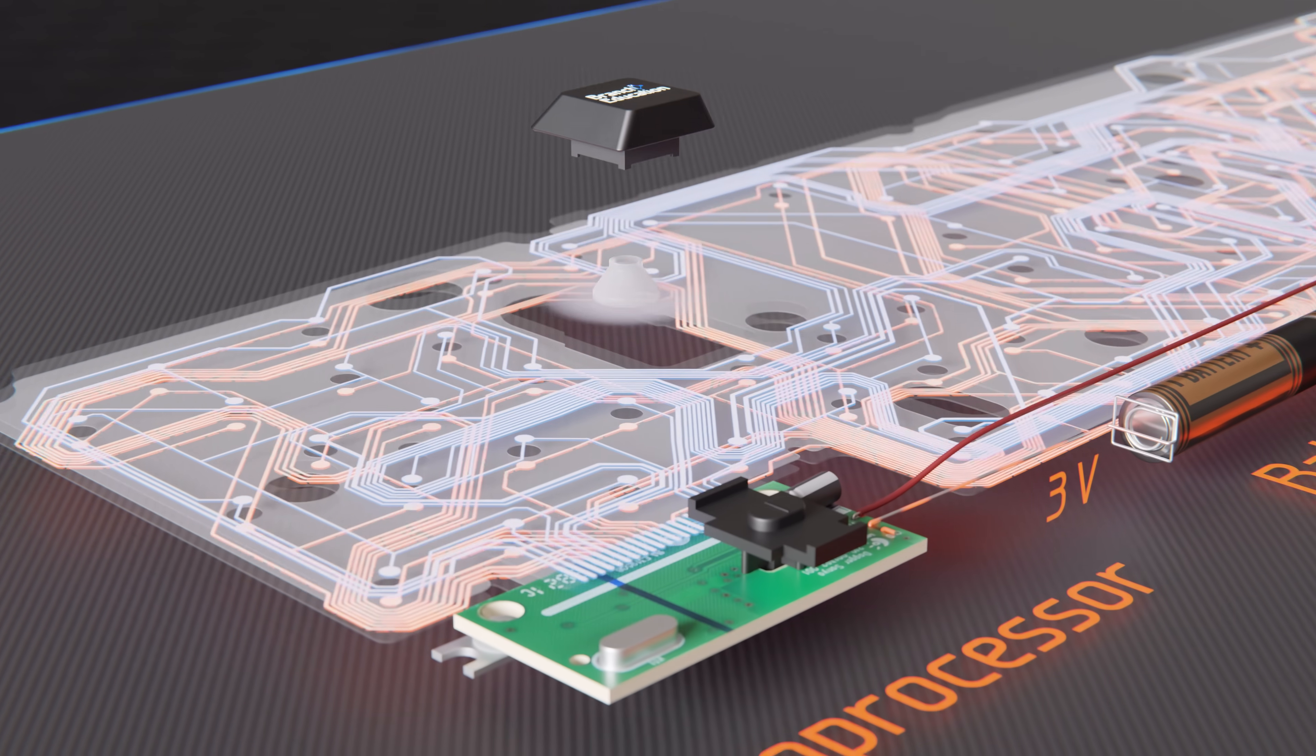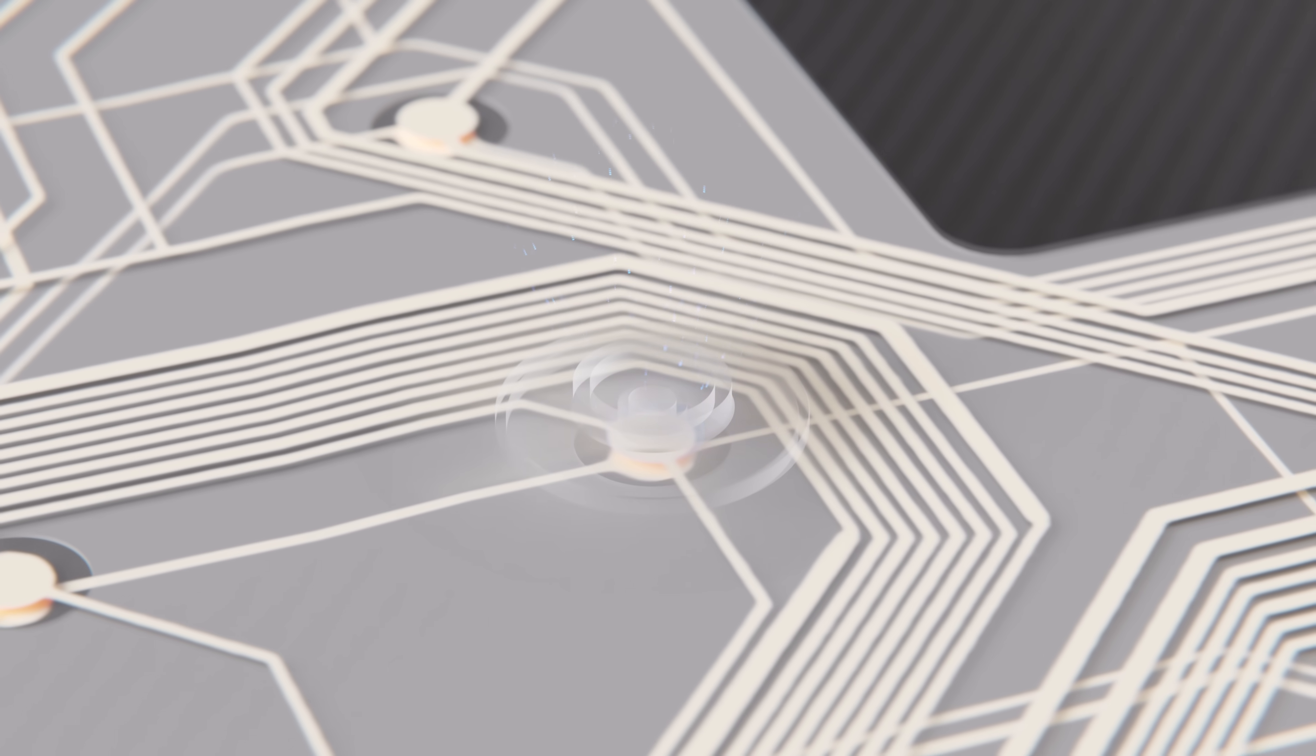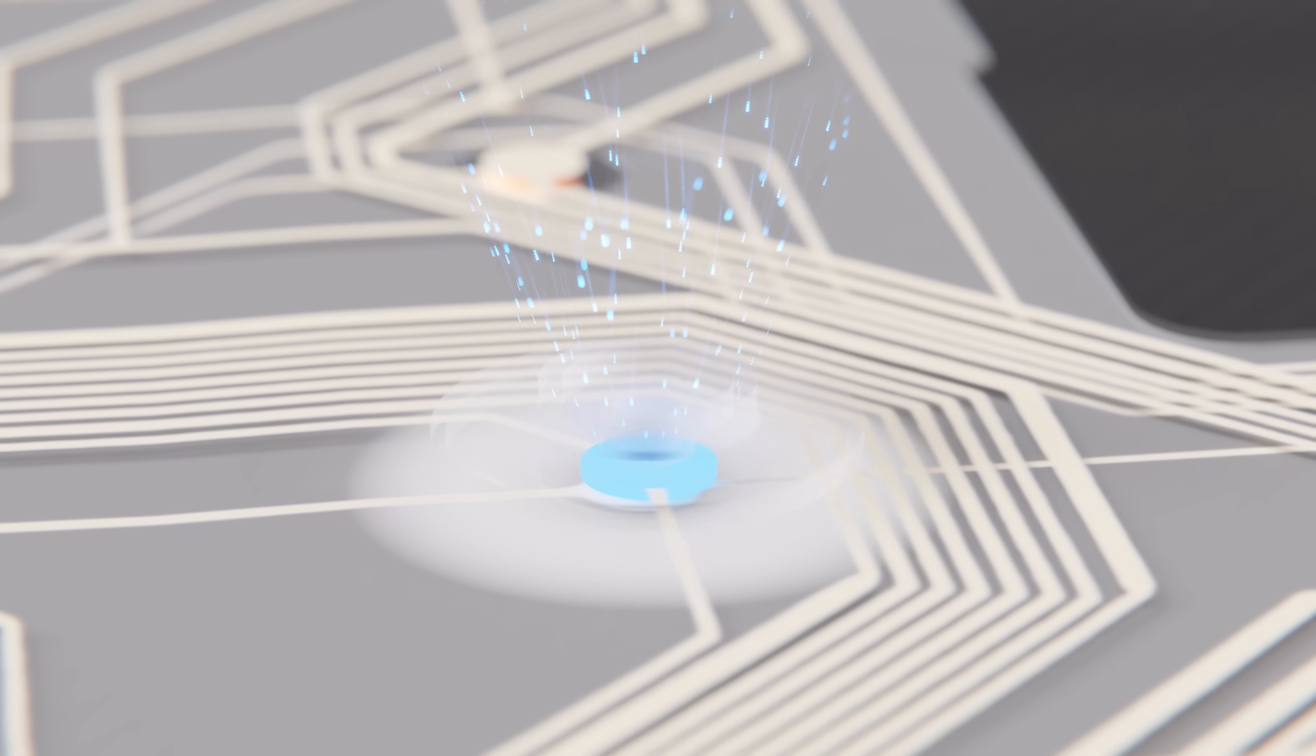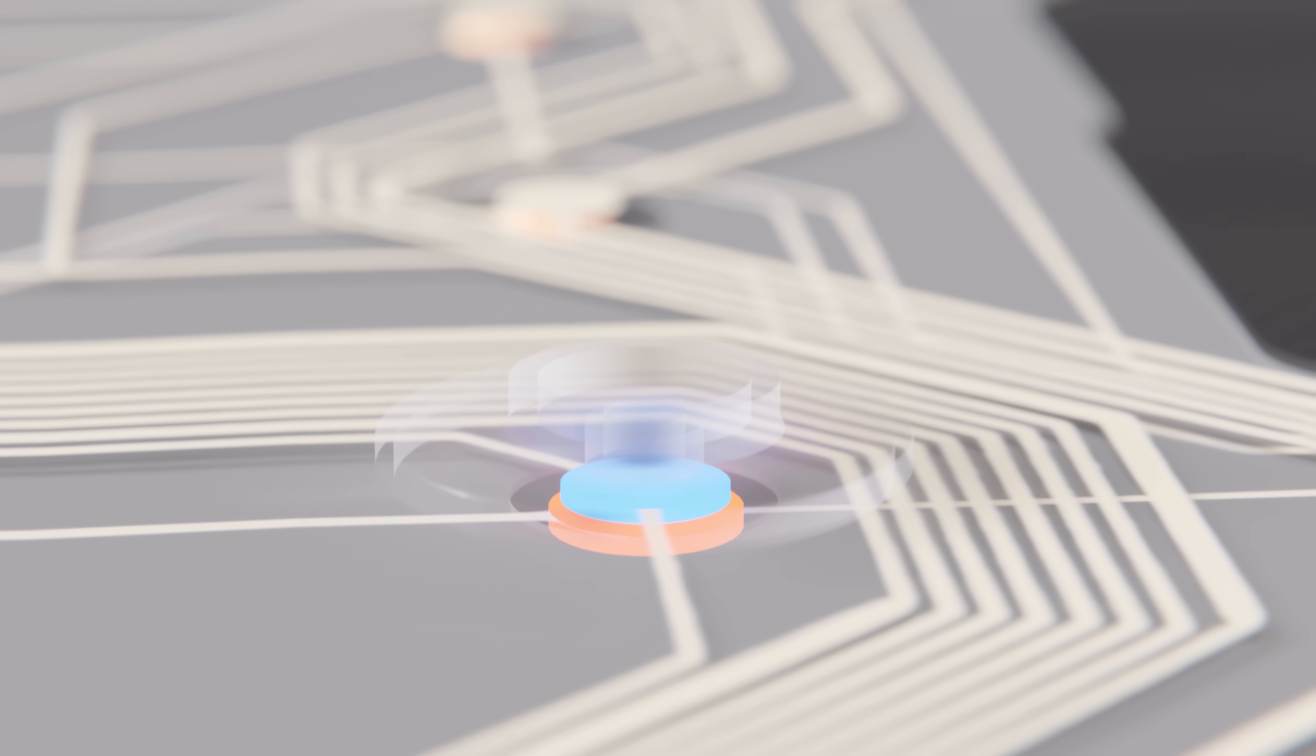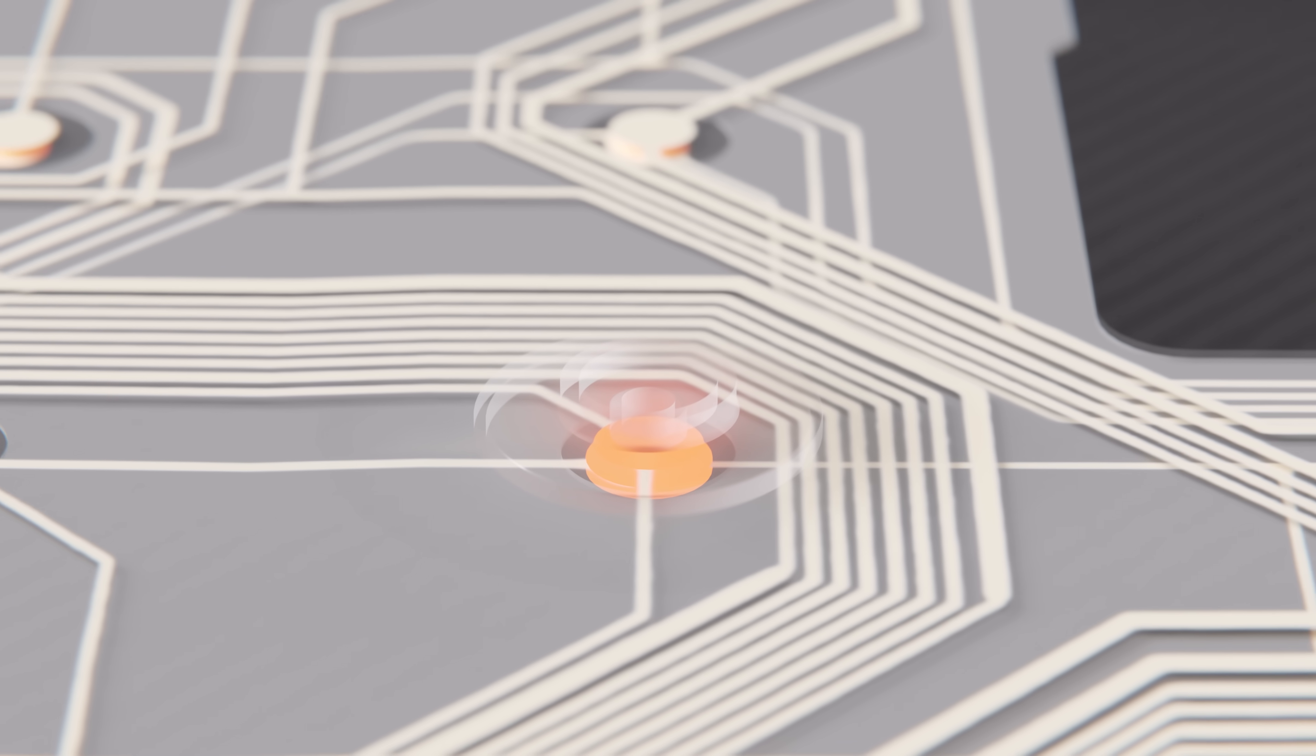When a key is pressed, it presses on the rubber dome, which pushes the conductive circle from the top sheet down through the air gap created by the middle sheet, and into the circle on the bottom sheet, thereby bridging the connection between top and bottom plastic sheets.